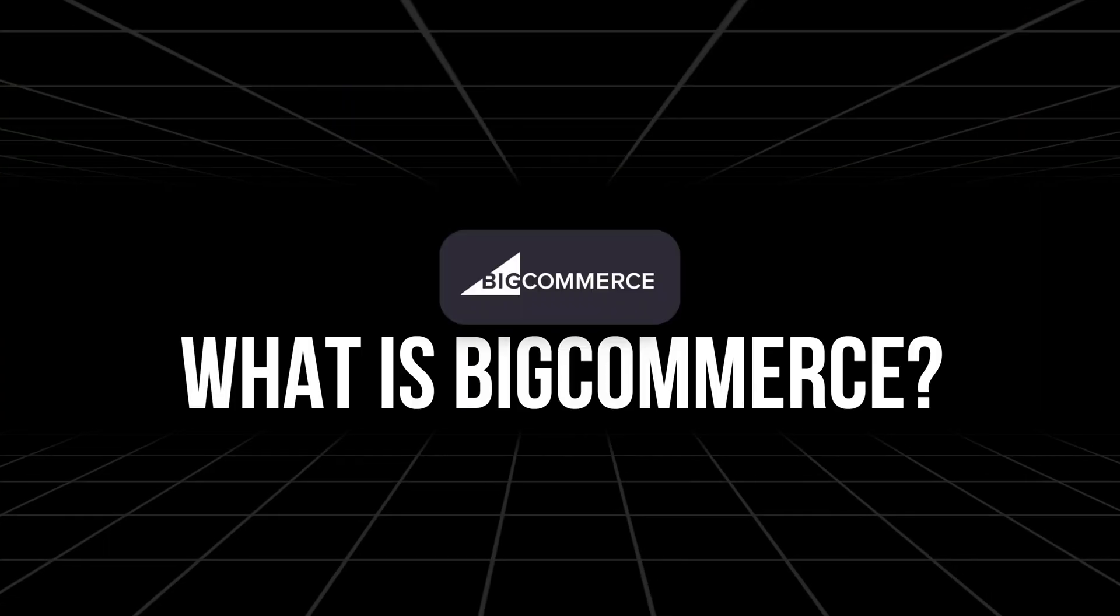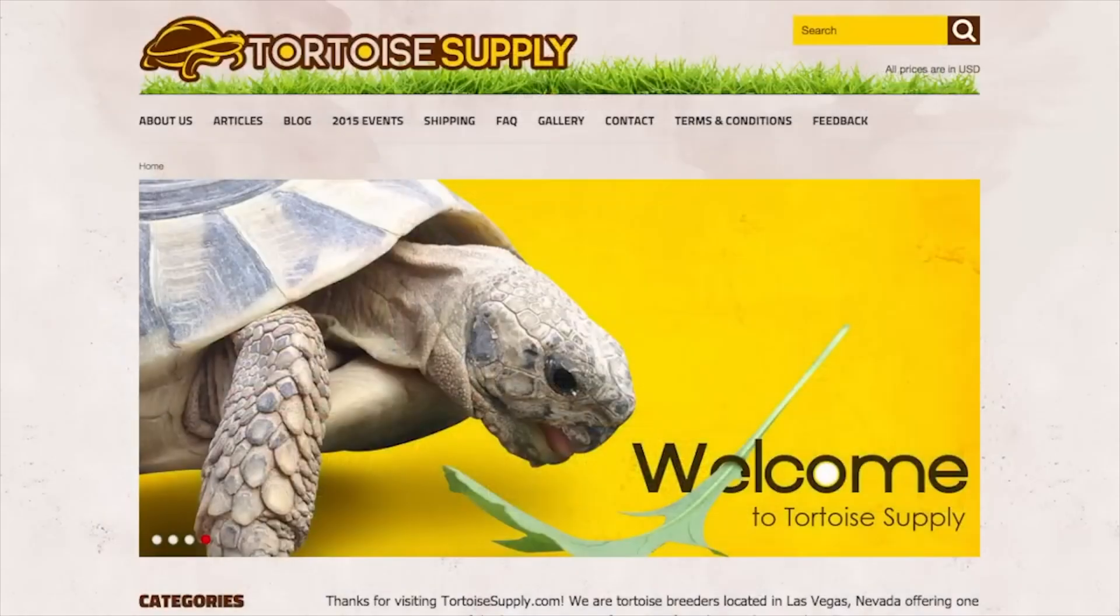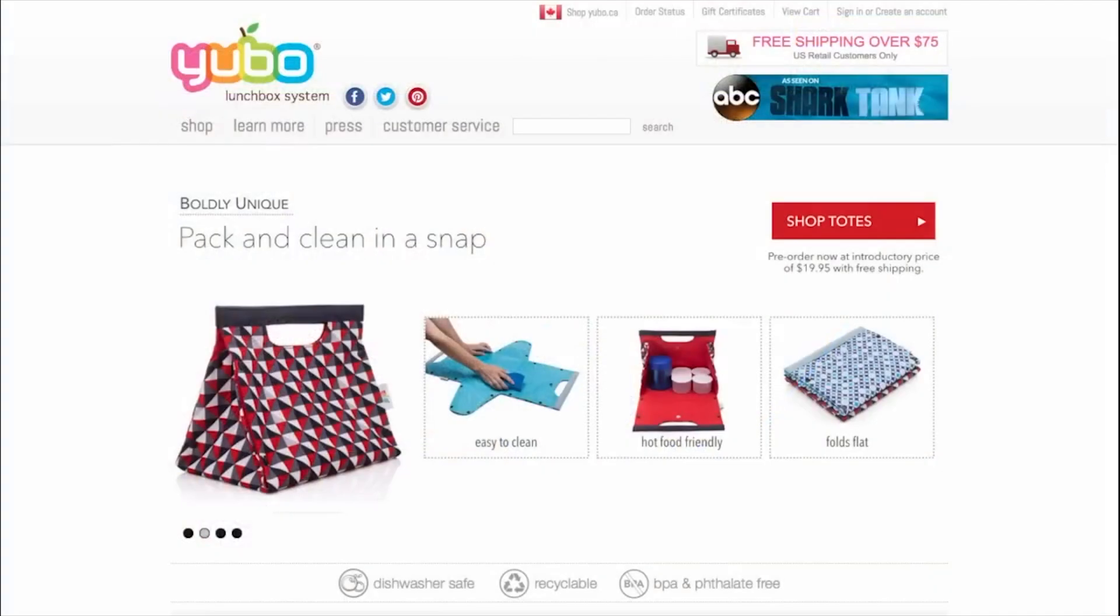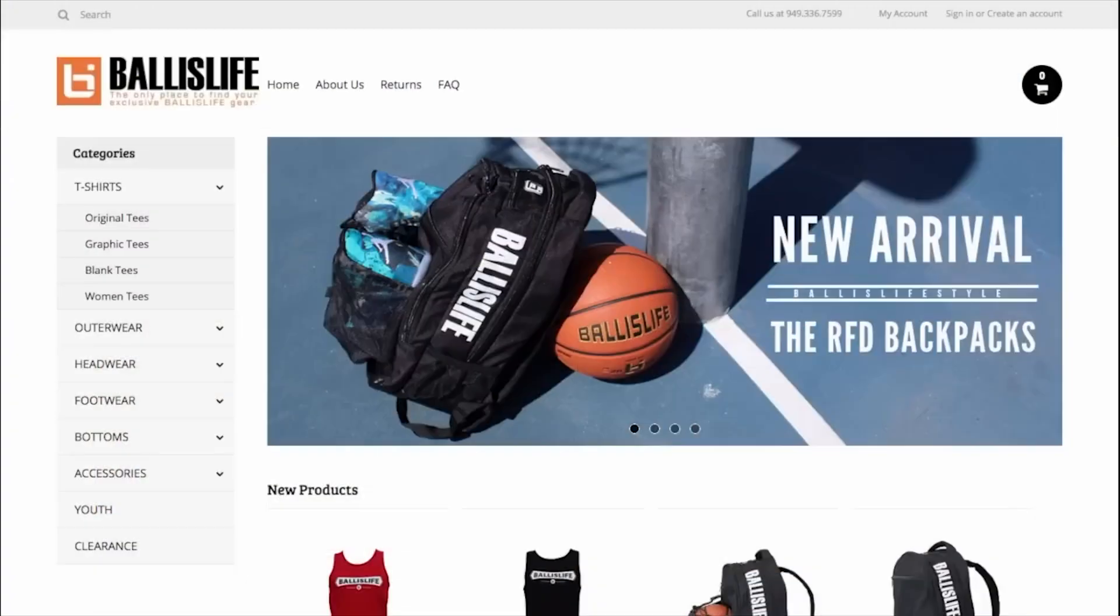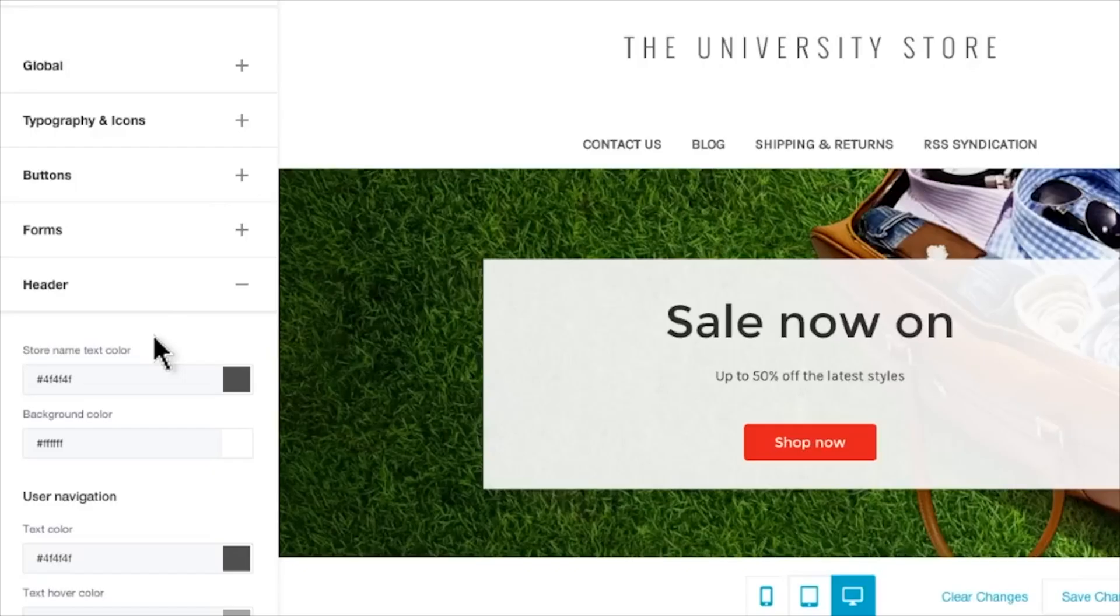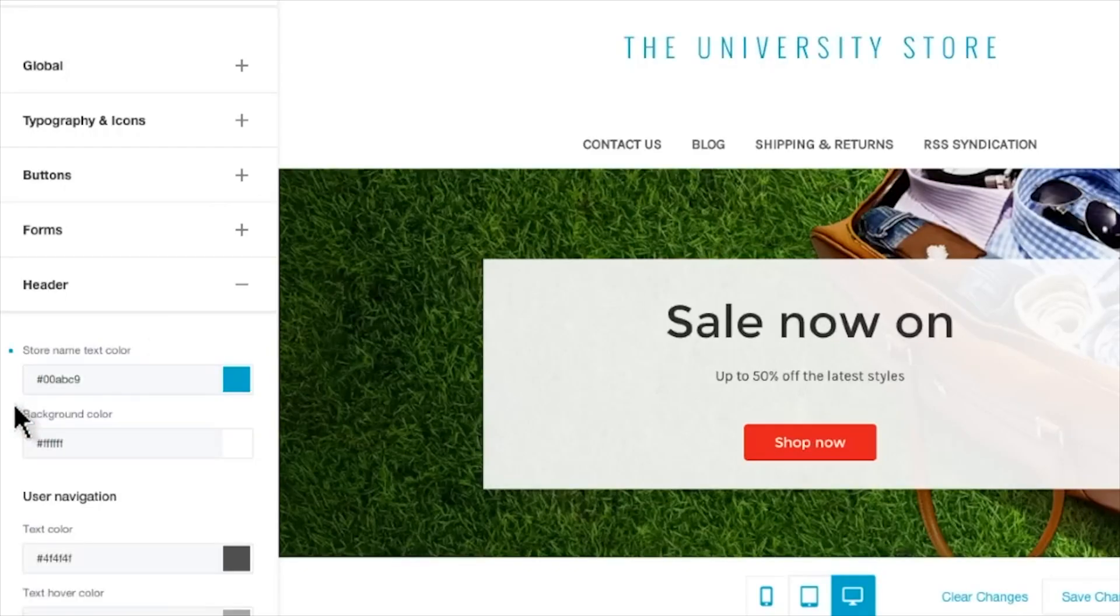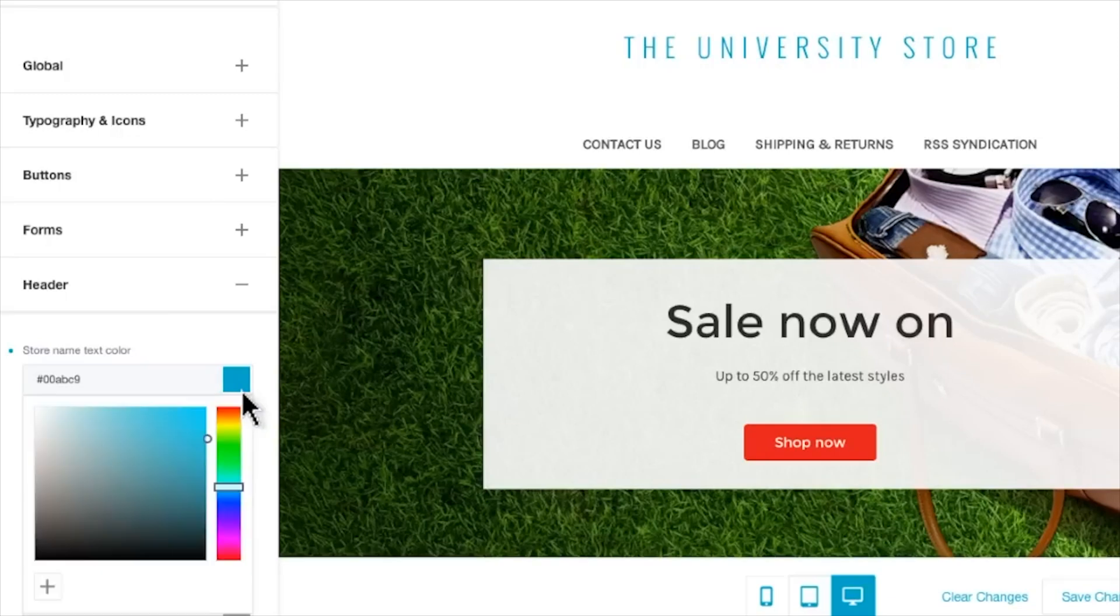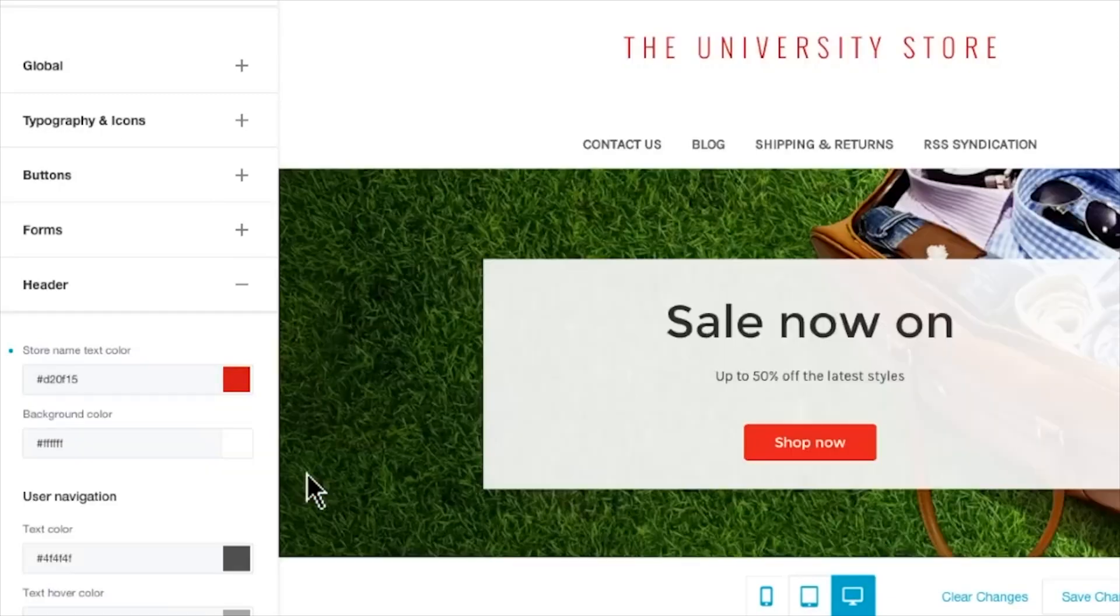So first off, what is BigCommerce? BigCommerce is a cloud-based e-commerce platform built for businesses of all sizes, from small startups to large enterprises. It's known for offering a balance between ease of use and powerful backend tools, which makes it ideal if you're looking to grow without needing to migrate platforms later.